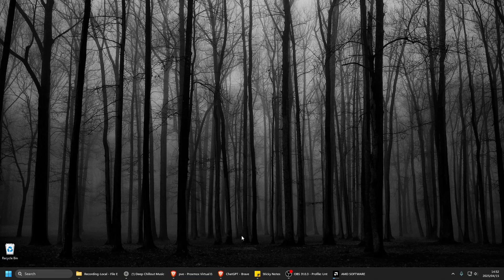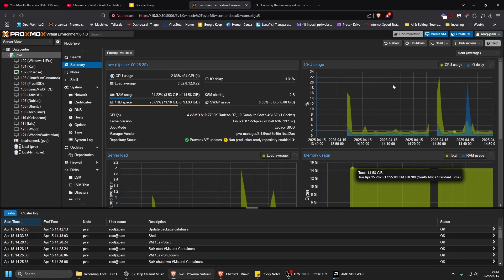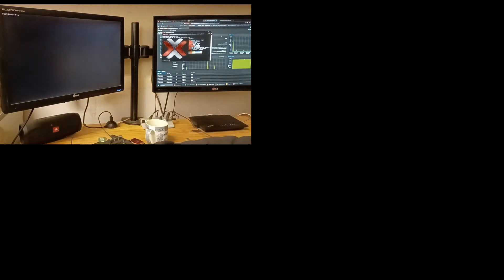I'm going to do this on my main Proxmox machine - not that I have a second one, but I'm not going to install Proxmox on a second machine. So this pretty much has to work. I'm going to use the shell in here. As you can see, this is my real Proxmox machine.